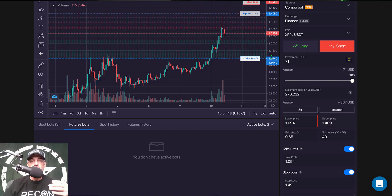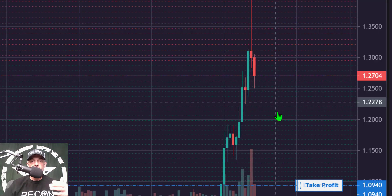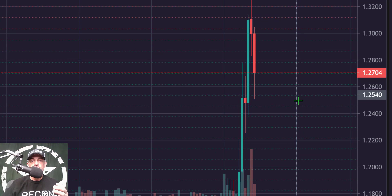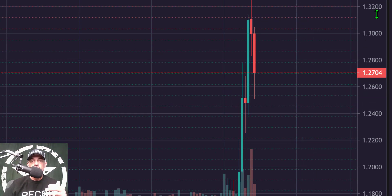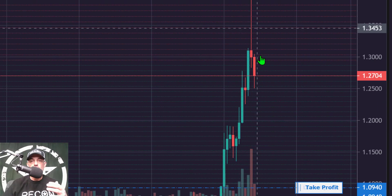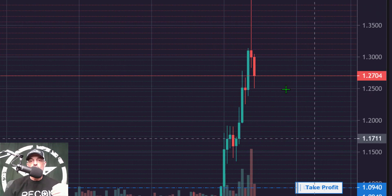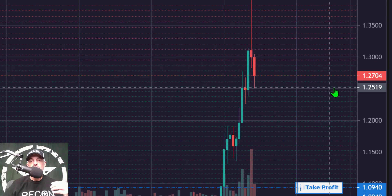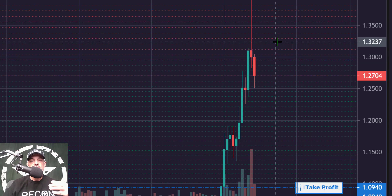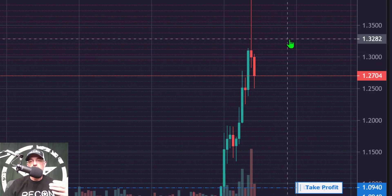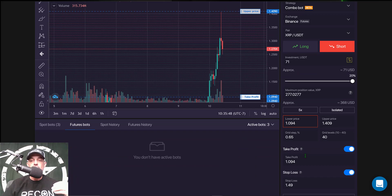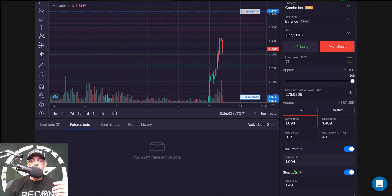The grid spacing represents the space between lines on the grid. From one grid line to the next is a 0.65% spacing, and these lines represent limit orders — red lines are sell limit orders and green lines are buy limit orders. As price drops and hits a green line it buys; as price rises and hits a red line it sells. Take profit is enabled at $1.094 USDT.